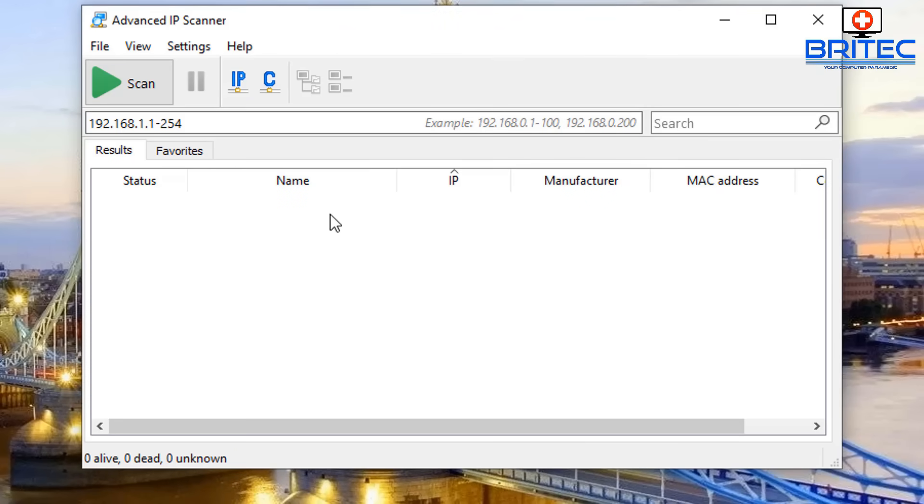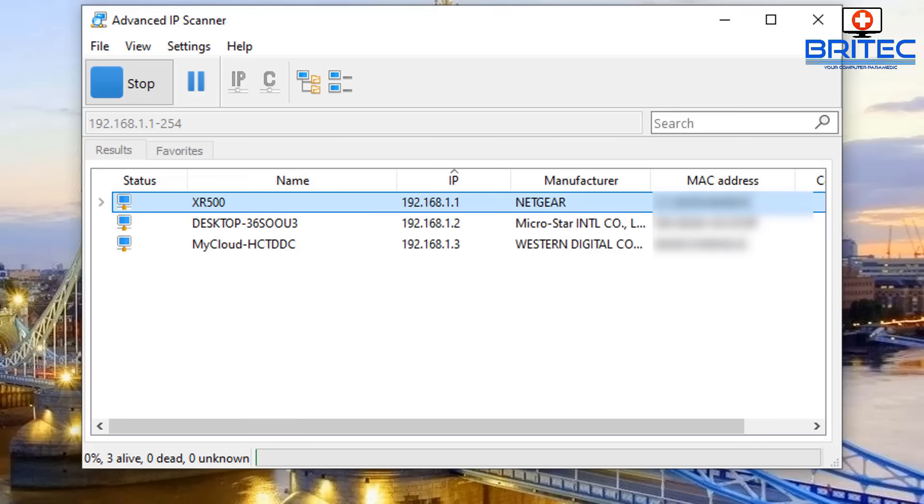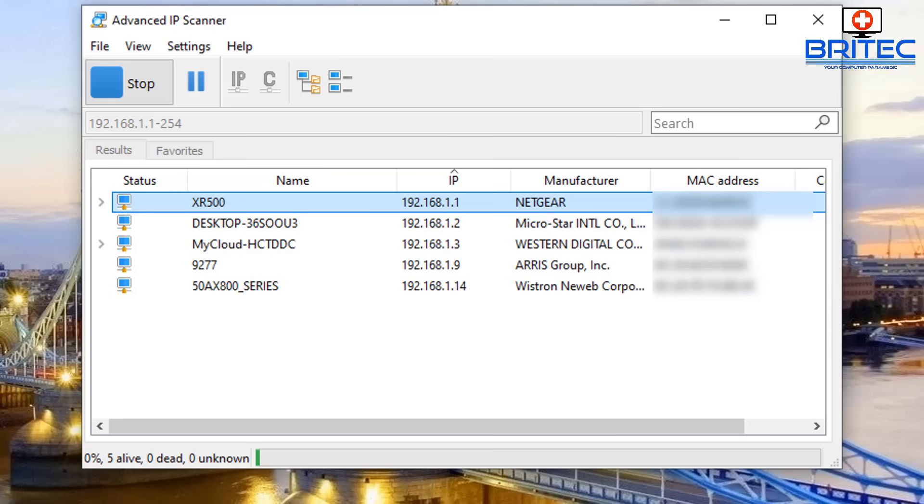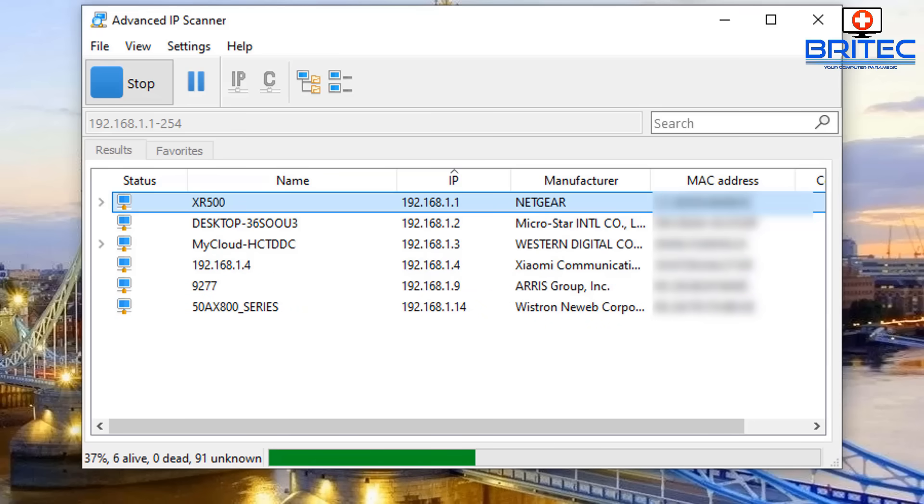Once we've got it open here, we can click on scan, so we're going to hit scan and let that run. This will give us all the status and the name, the IP, the manufacturer, and also the MAC address of that particular piece of hardware which is connected to the network. You can see here it's detected a load of other stuff here, your Netgear which is my router, a TV, and a bunch of other stuff which is connected on the home network.